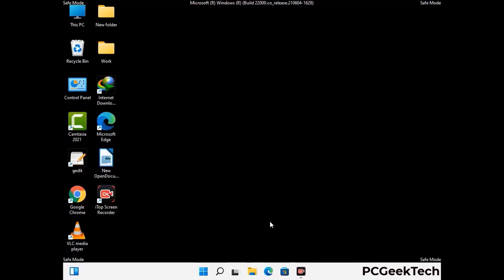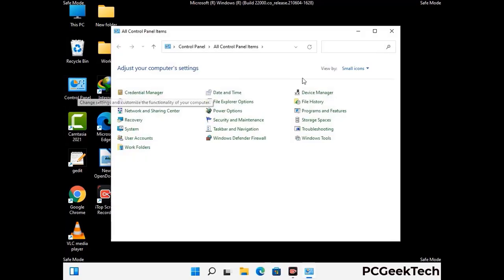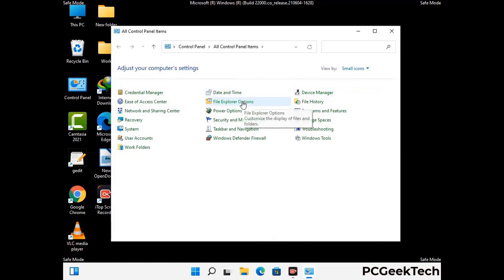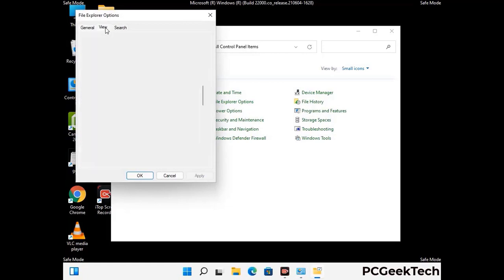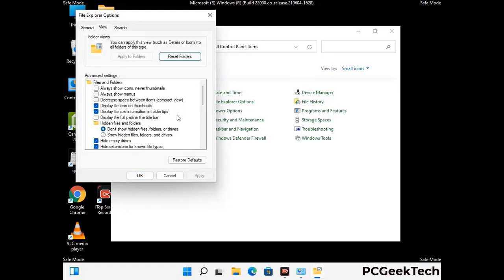Now your computer has been started in safe mode. First you need to open the control panel, then go to file explorer options. Now click on the view tab, then check the 'show hidden files, folders and drives' option. Then click on the apply button and press OK.